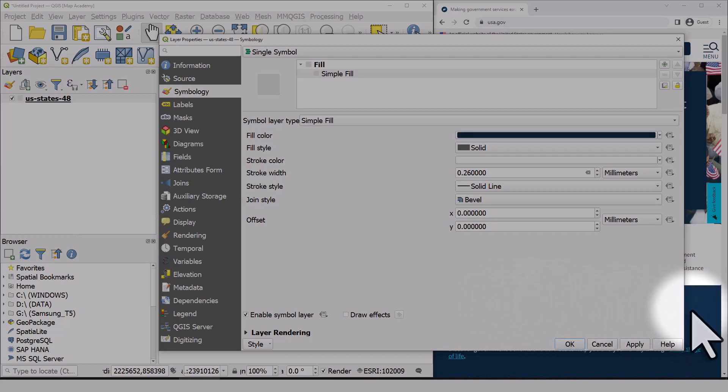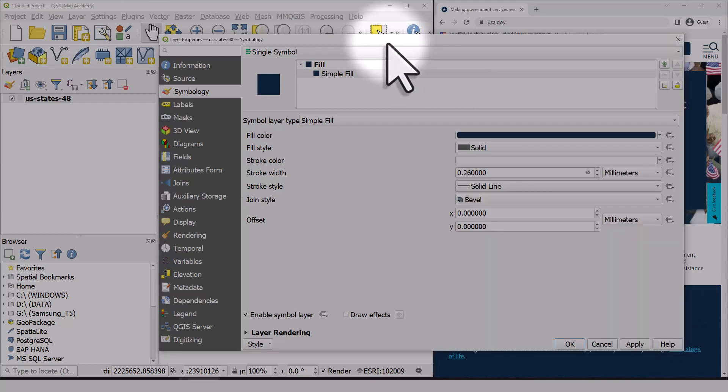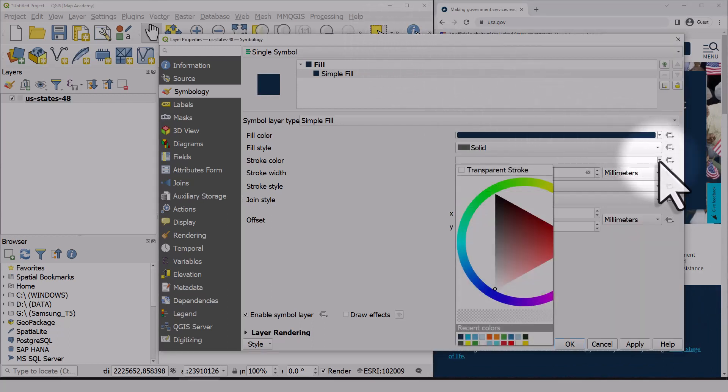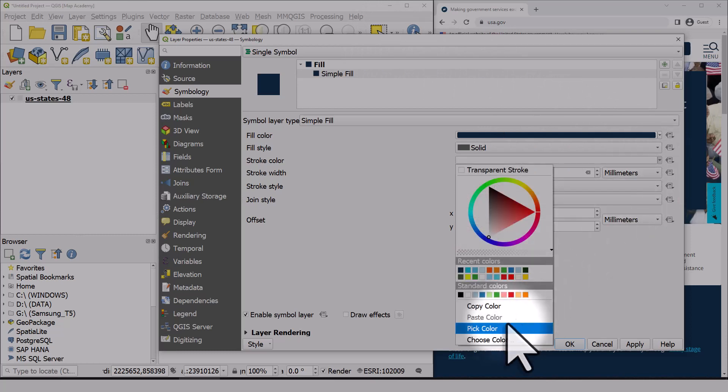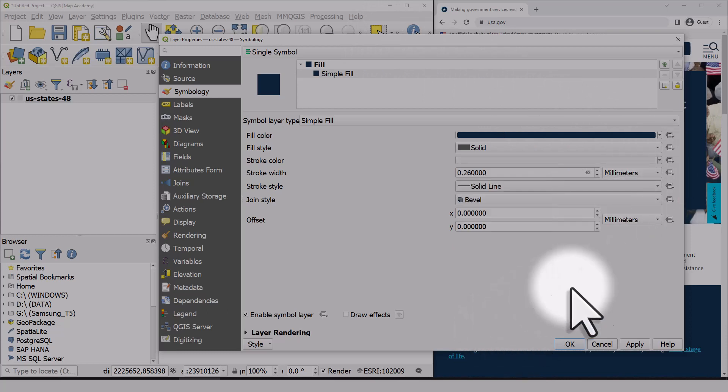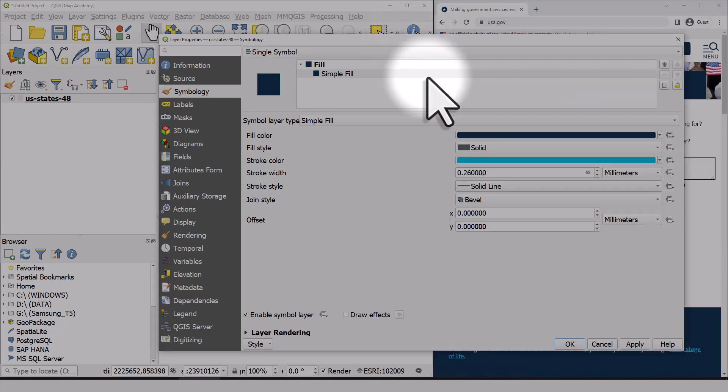So I'm picking that dark blue for the fill and for the style, I will pick this bluish color and then click OK.